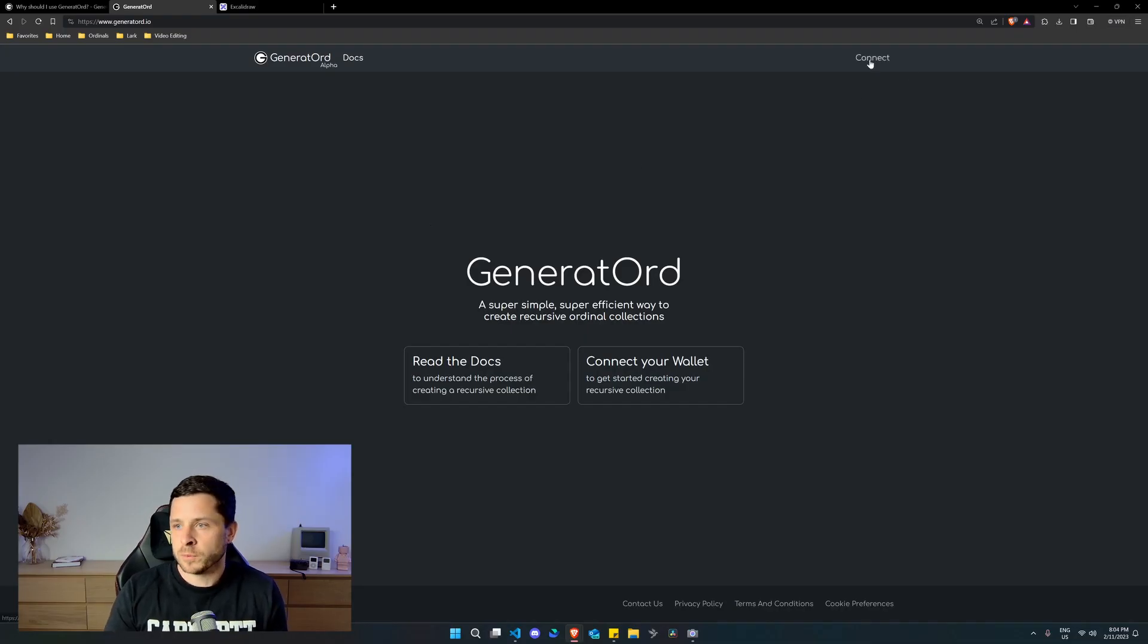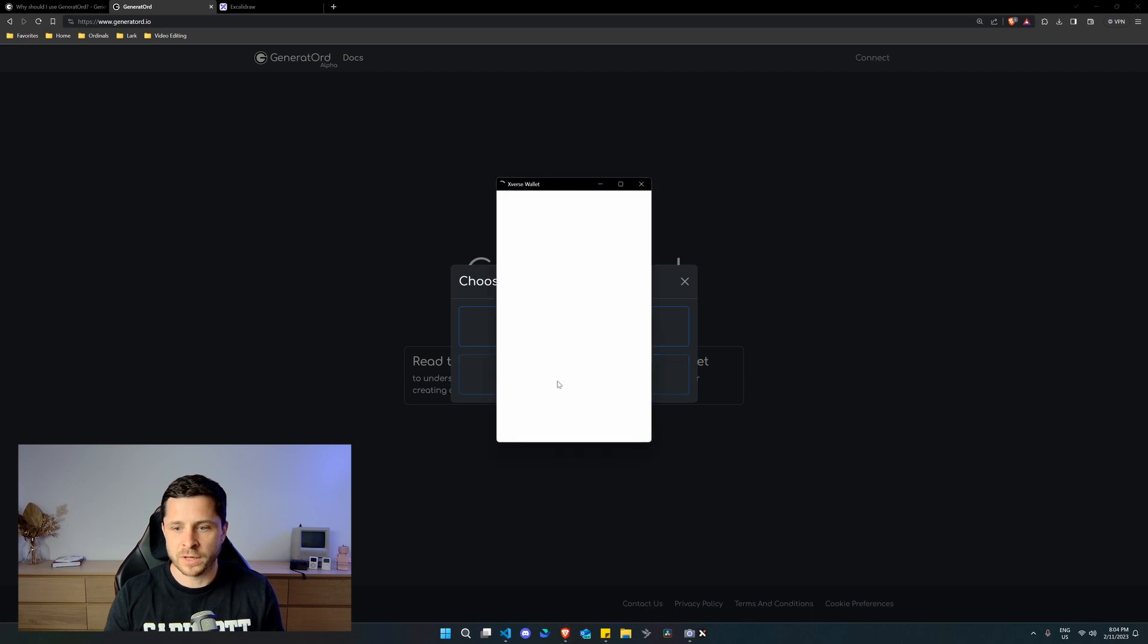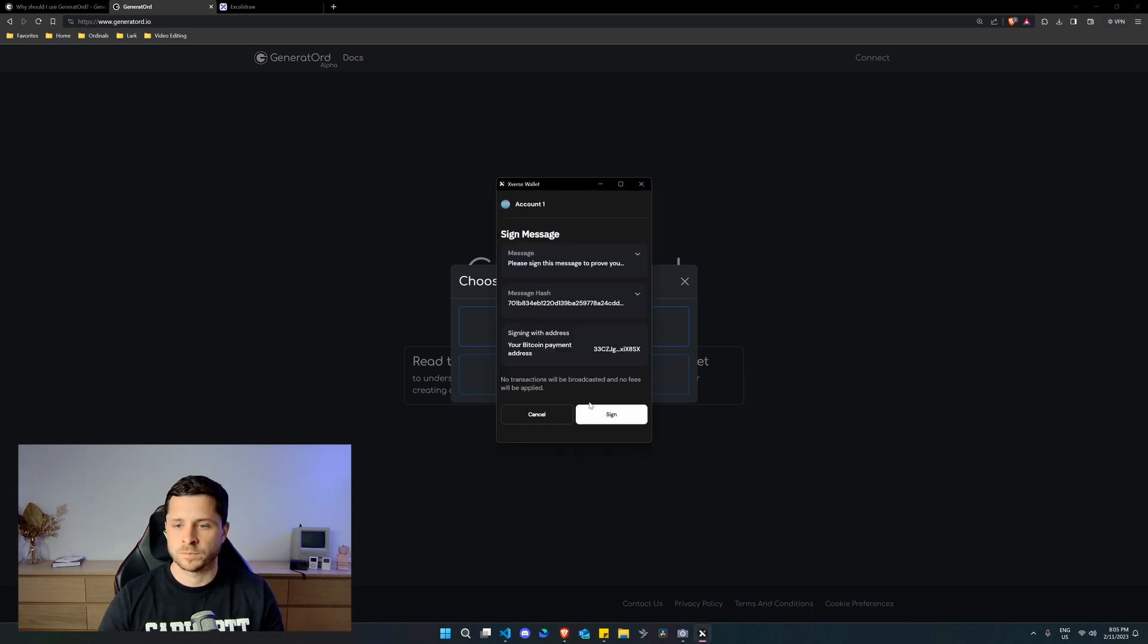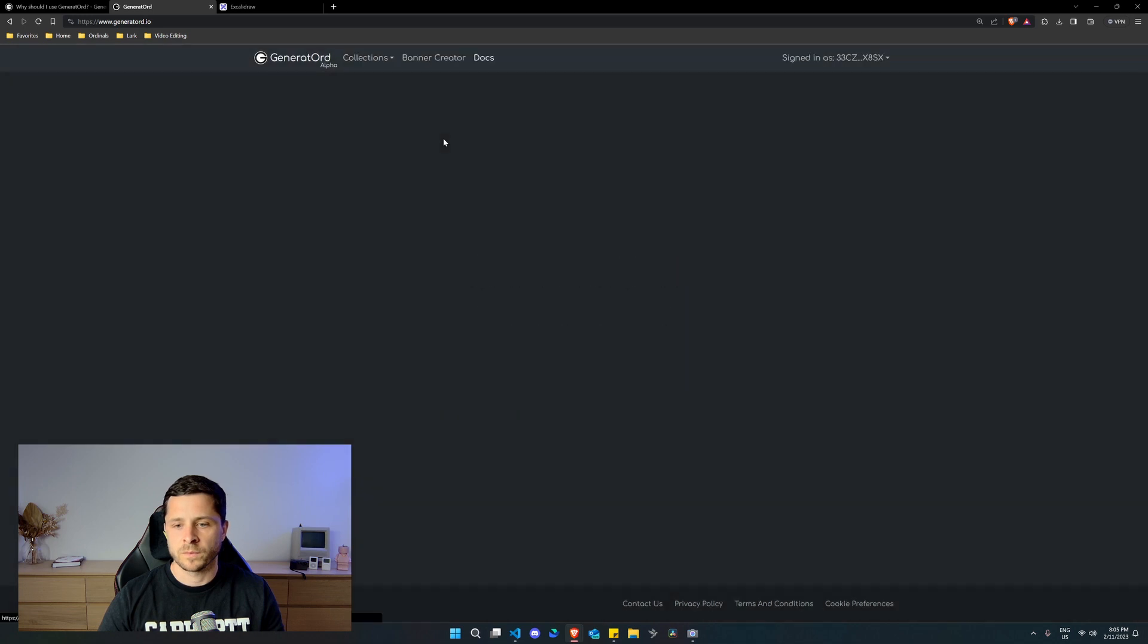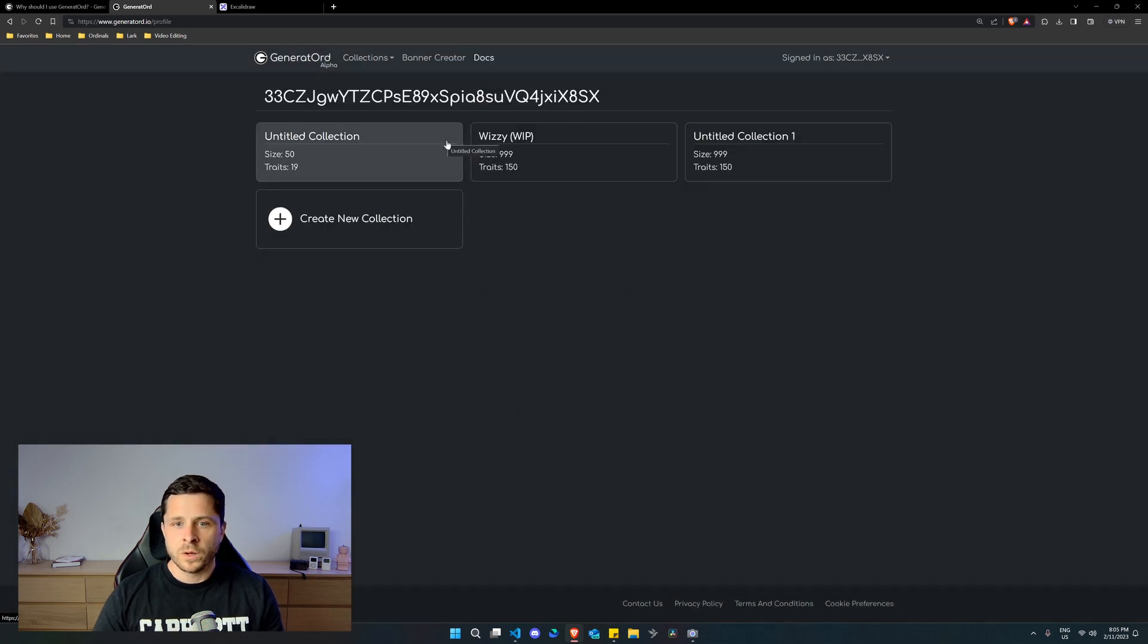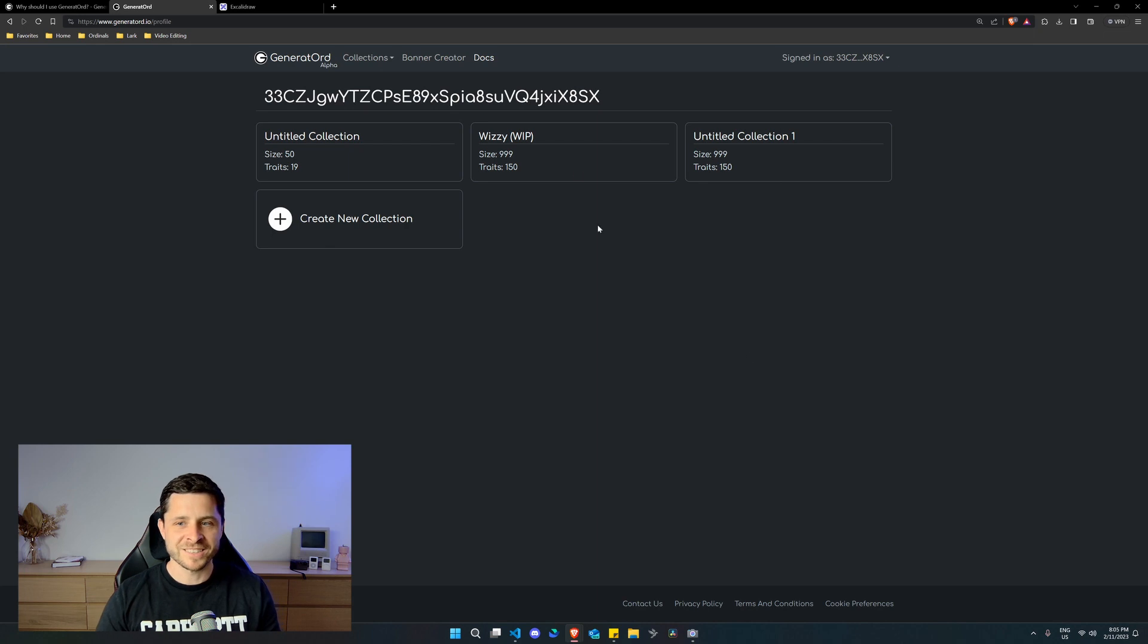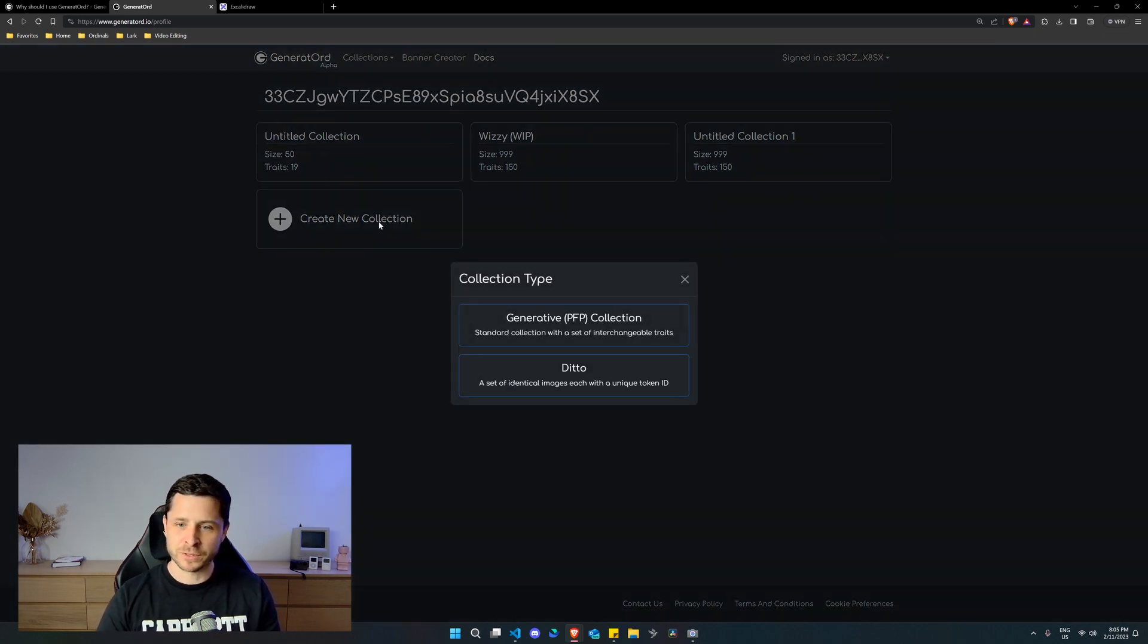All right, let's have a look at the platform. Of course, first step is to connect your wallet. Once you're connected, you won't have these options here. Of course, I've been playing around, you might see an interesting name there. But the first thing we want to do is create a new collection.